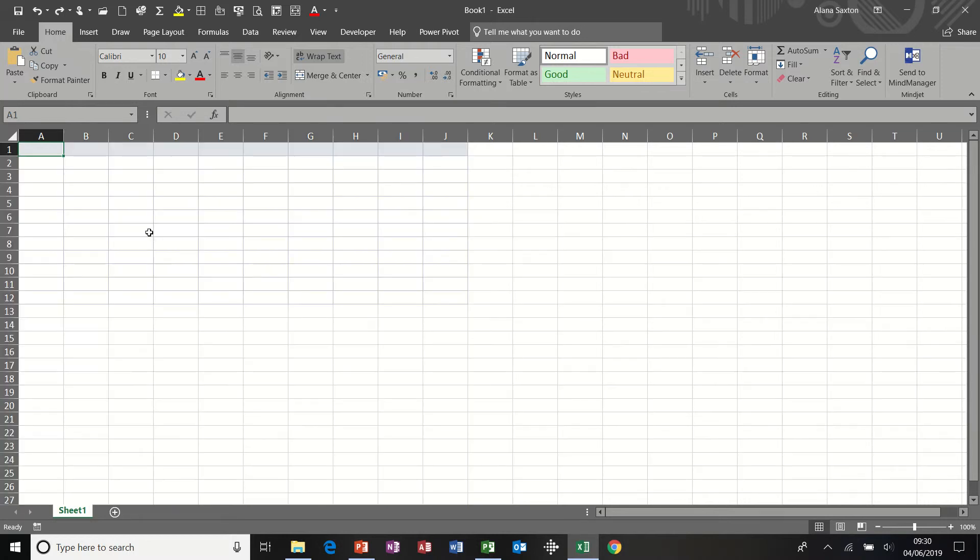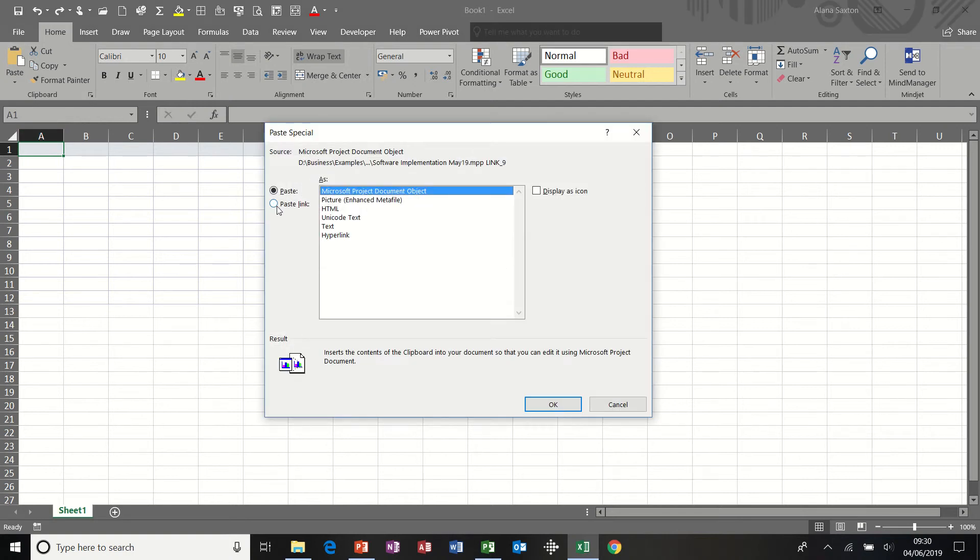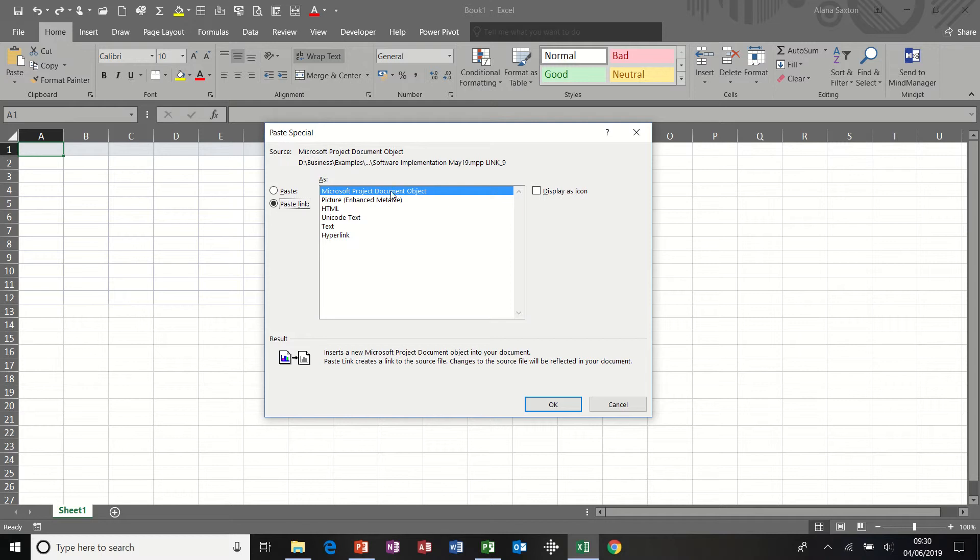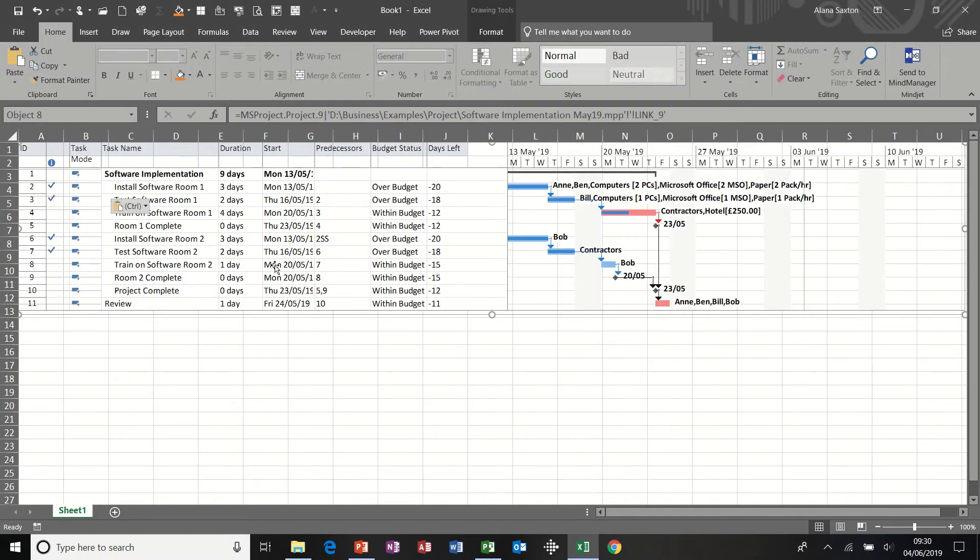I'm just going to undo that. Control-Z for undo. I'm going to use the Paste Special feature and Paste Link is the key to this. These are just different formats, but I'm going to pick that. Click OK to that.